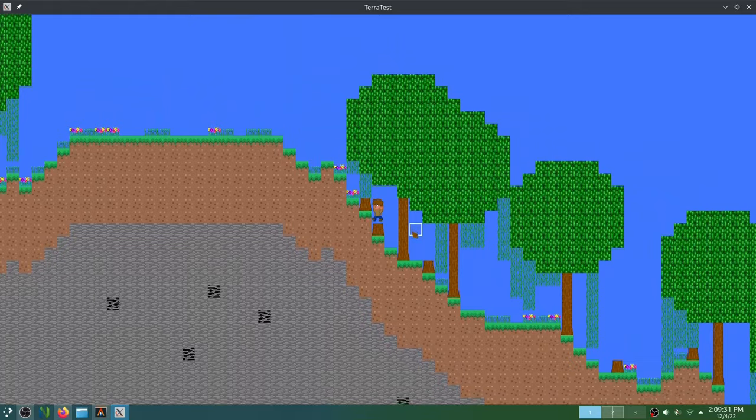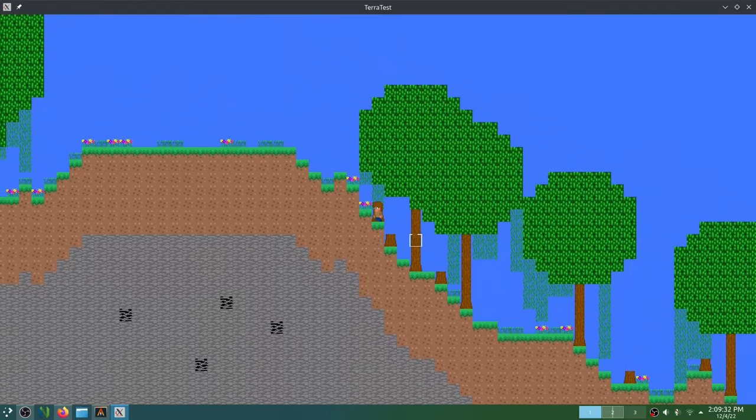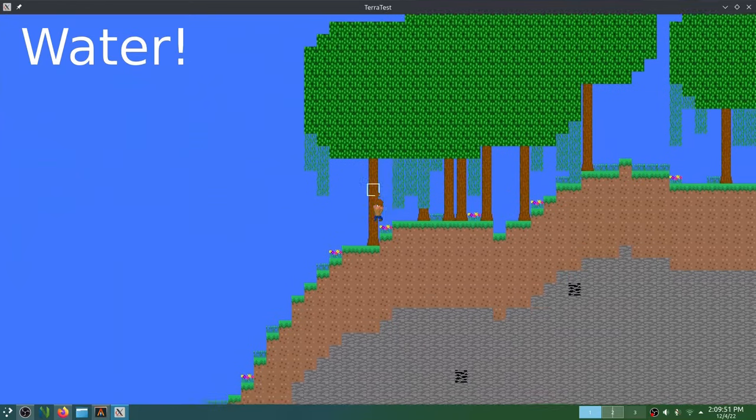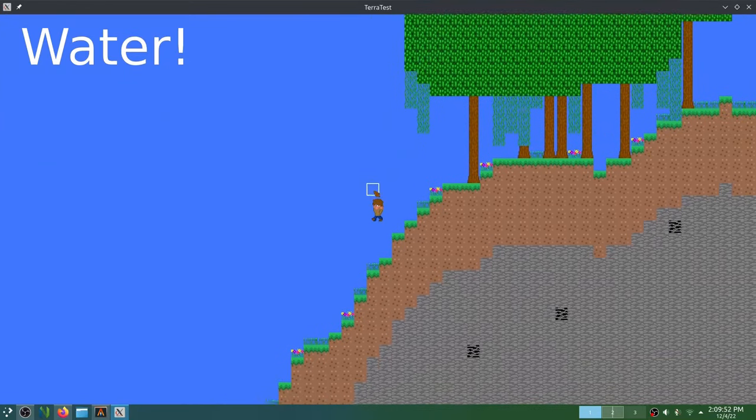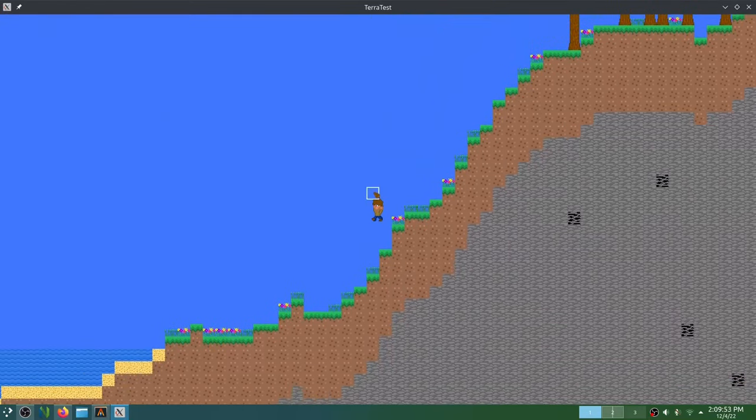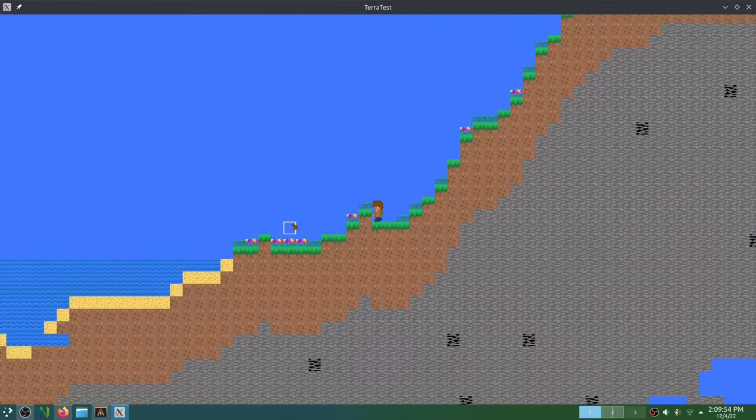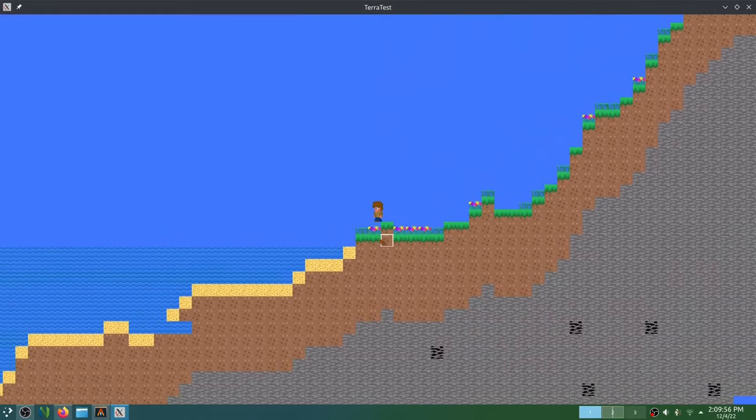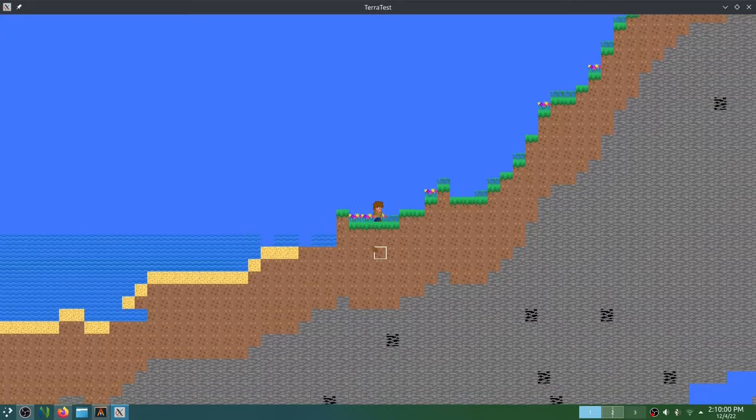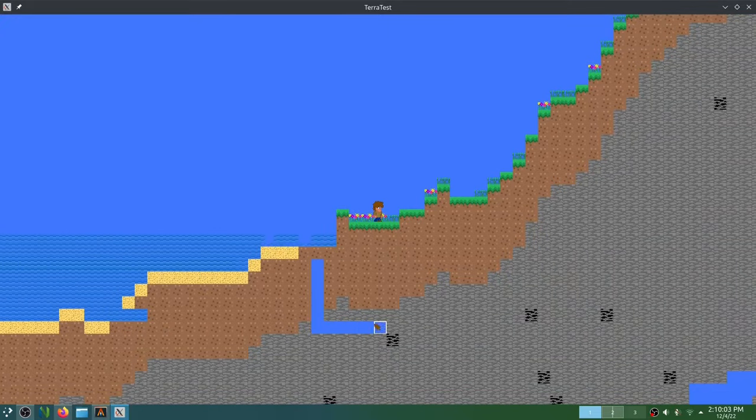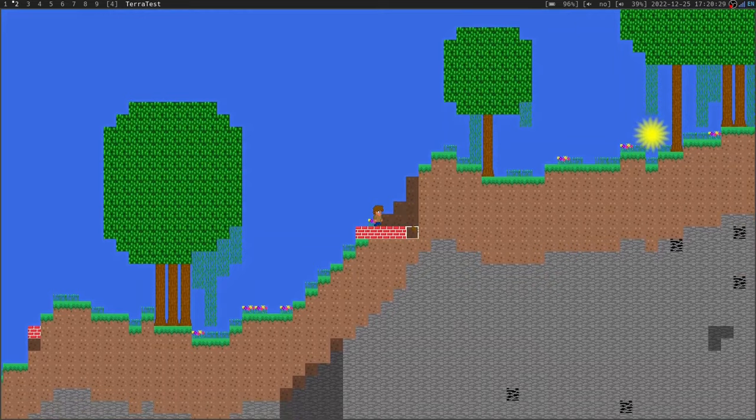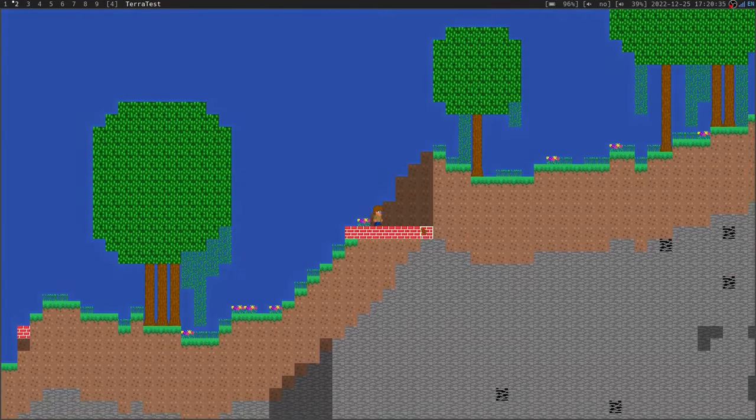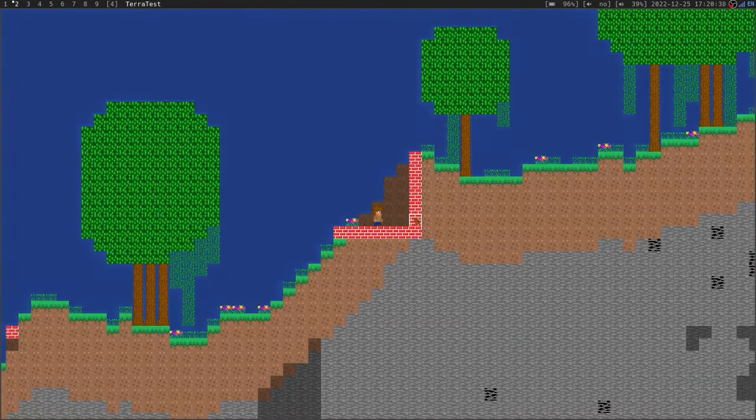Anyway, here's a quick rundown of the features I added. I added ores, trees, flowers, grass - basically decoration blocks for the world to make it look nice. I then added water and lava. Also, I added a day-night cycle, which was pretty fun.